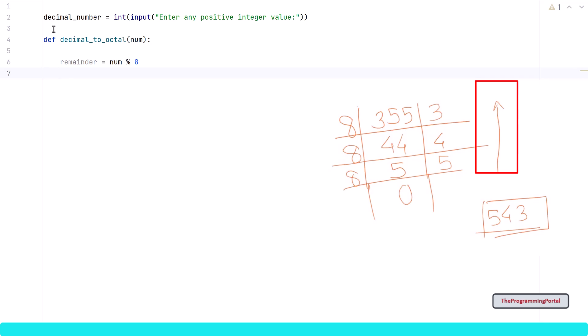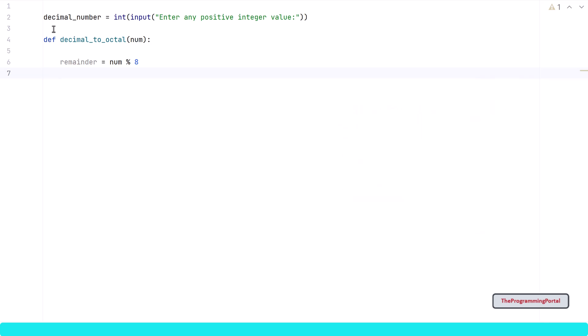To get the final octal output, we need to save the output somewhere so we can reverse it after. One way is to have a list and append each remainder value to that list and print that list in a reverse order.